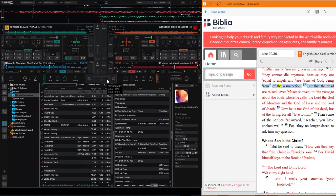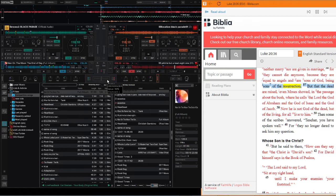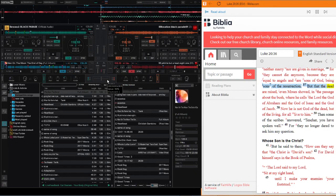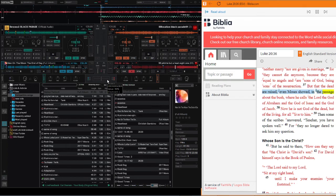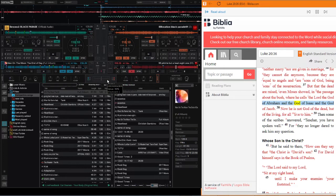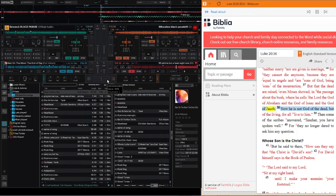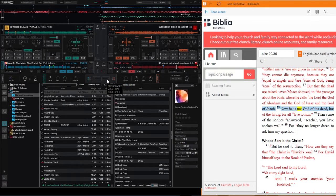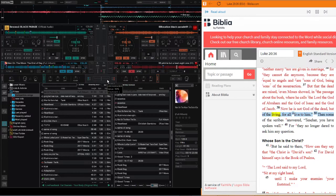But that the dead are raised, even Moses showed in the passage about the bush, where he calls the Lord the God of Abraham and the God of Isaac and the God of Jacob. Now he is not God of the dead but of the living, for all live to him.